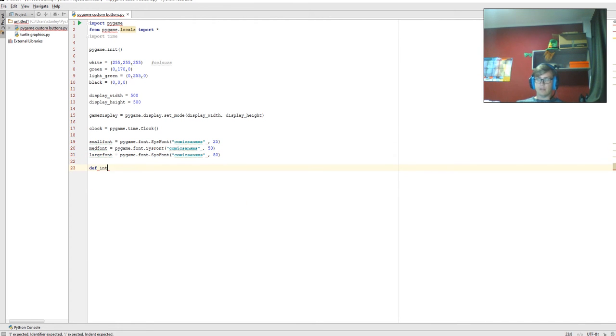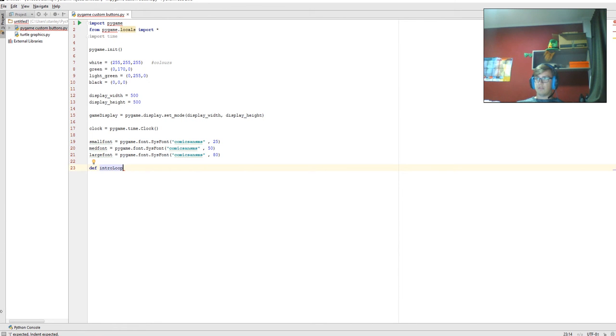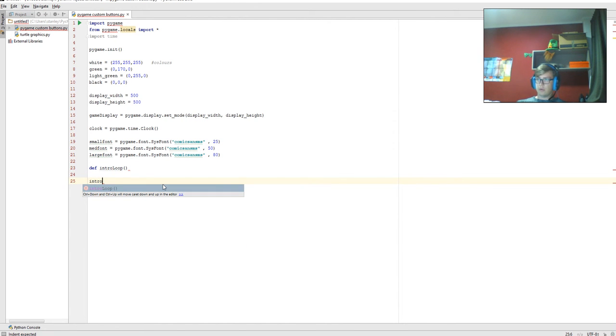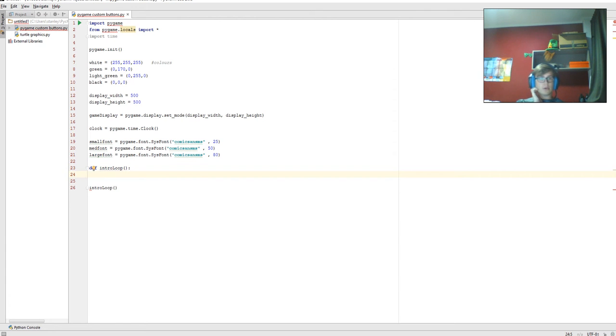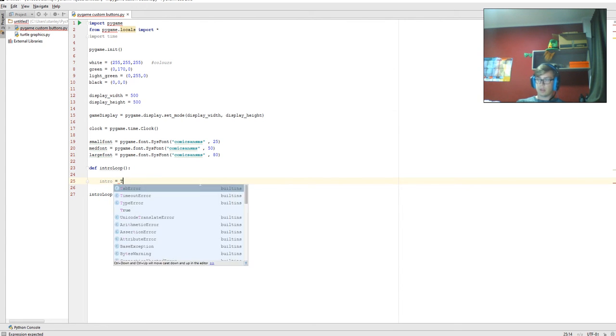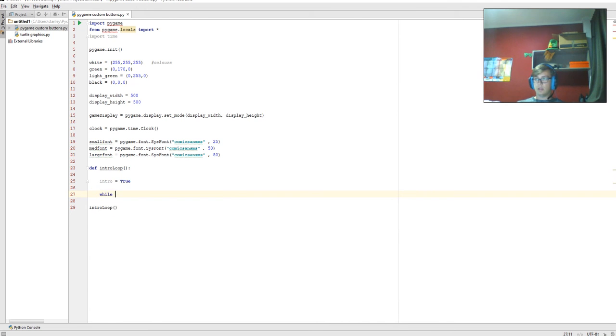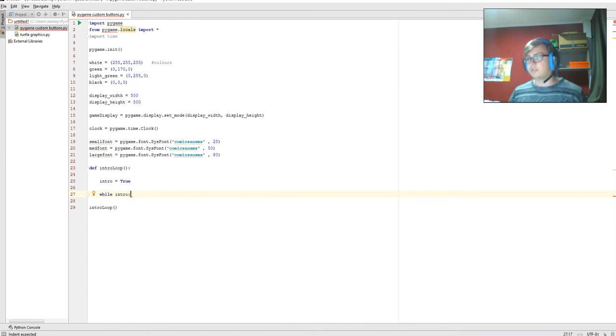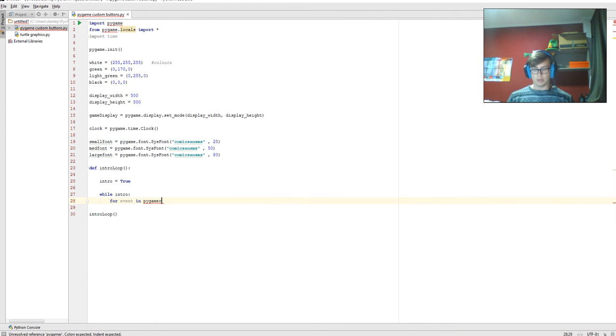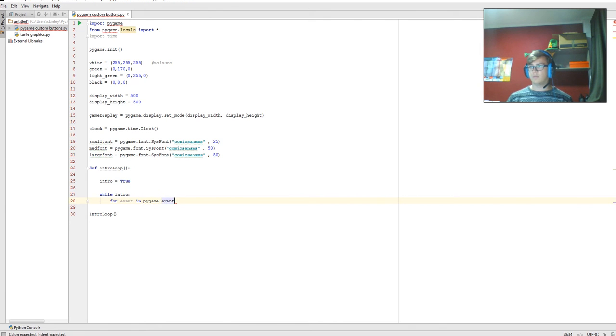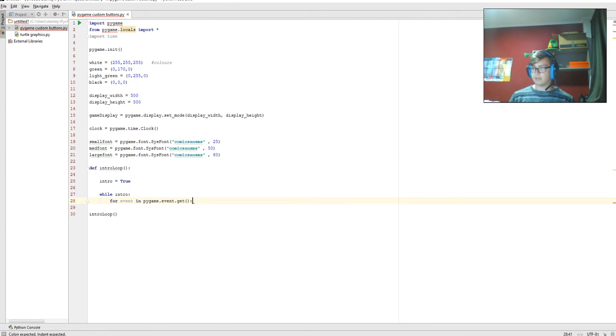Now we're going to go down and define the intro loop. This is what we're going to be calling originally. So if we go down and go intro_loop with parentheses, then we're calling the function. Now we're going to go down a line and start typing. We're going to go intro equals True with a capital T. And we're going to go down two more lines, while intro. So while intro is set to true, run this. This will be for event in pygame.event.get with parentheses and a semicolon.